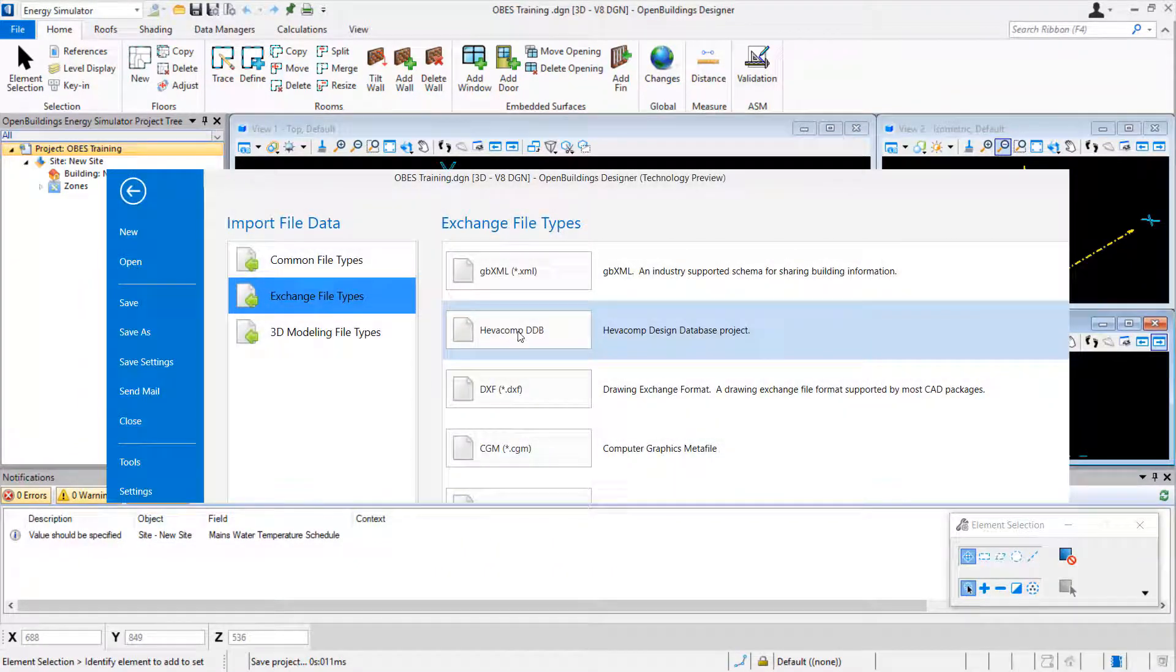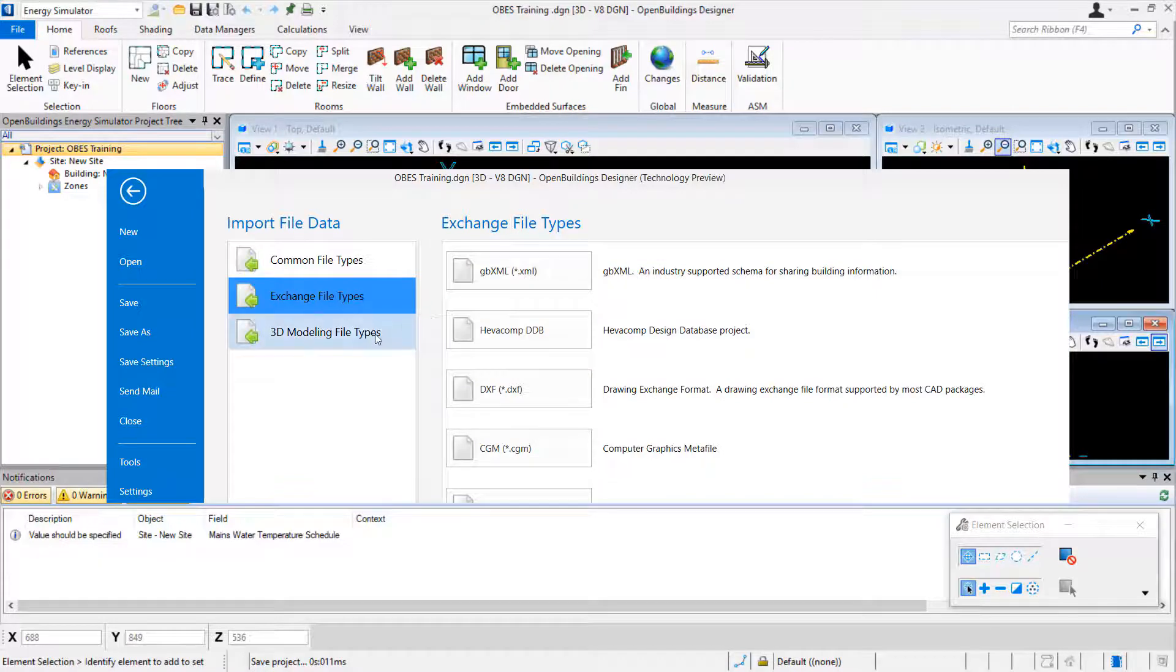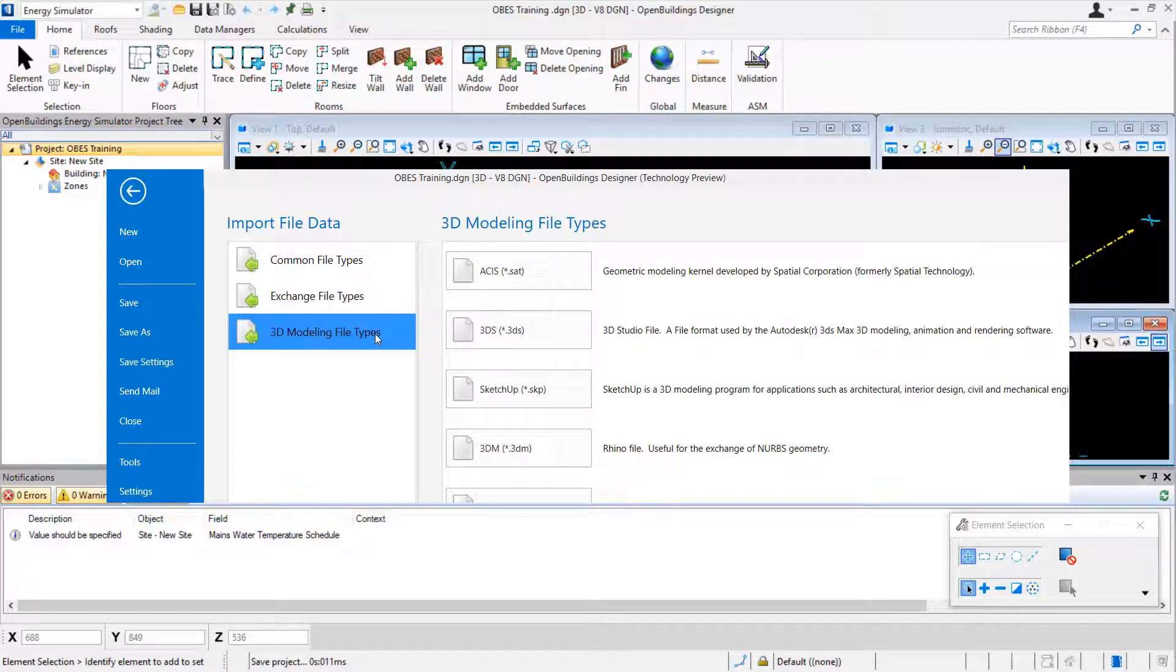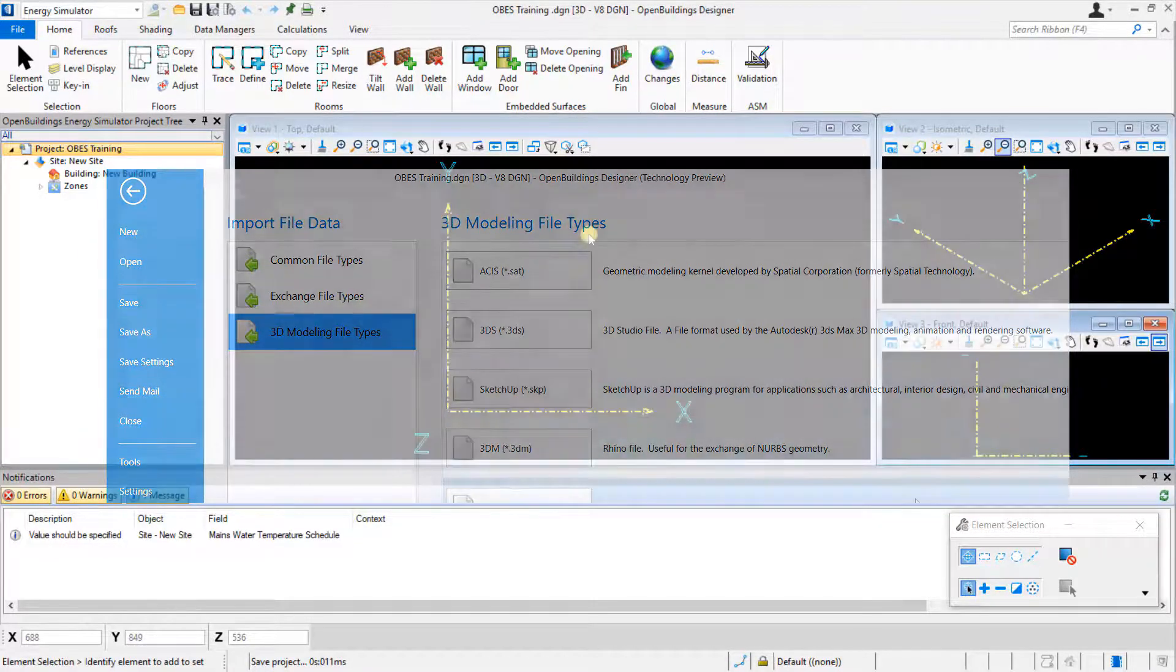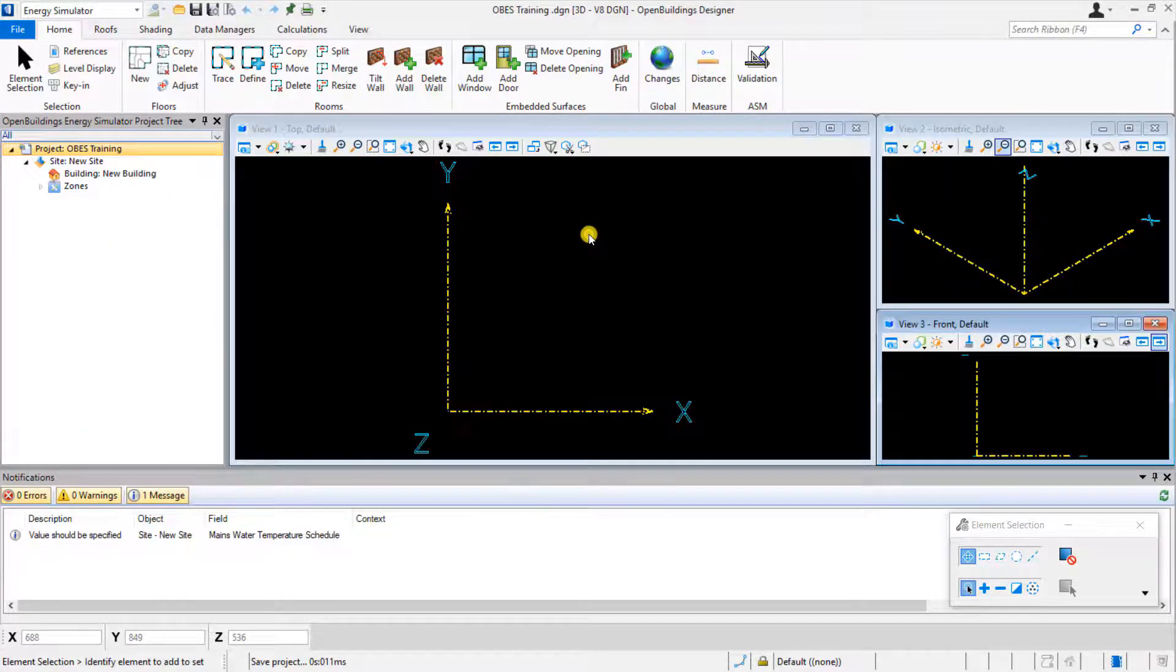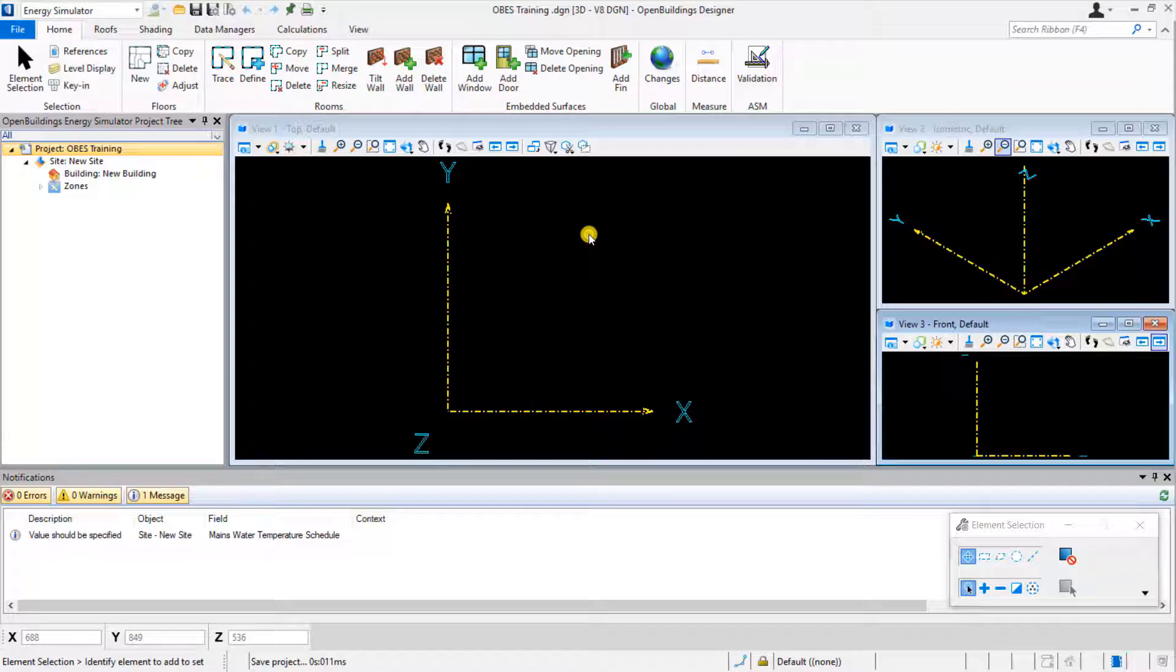For example, HivaComp Design Database projects can be imported directly along with GBXML and Google SketchUp models. BIM models can also be directly imported with the analytical space model function available in OpenBuildings Designer.